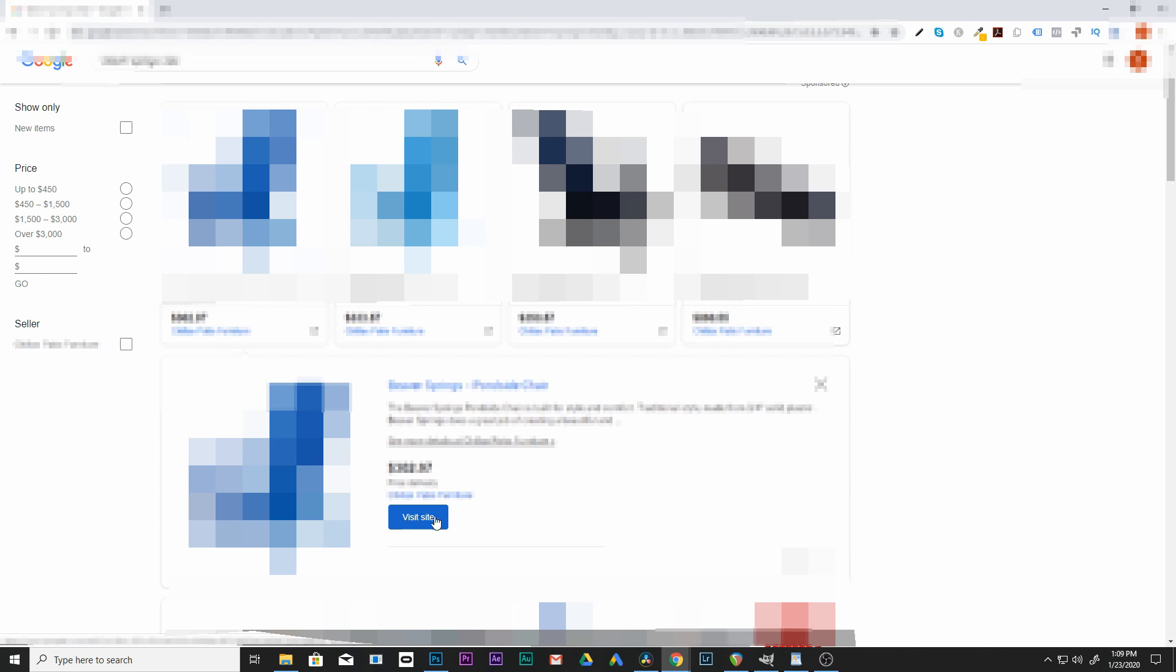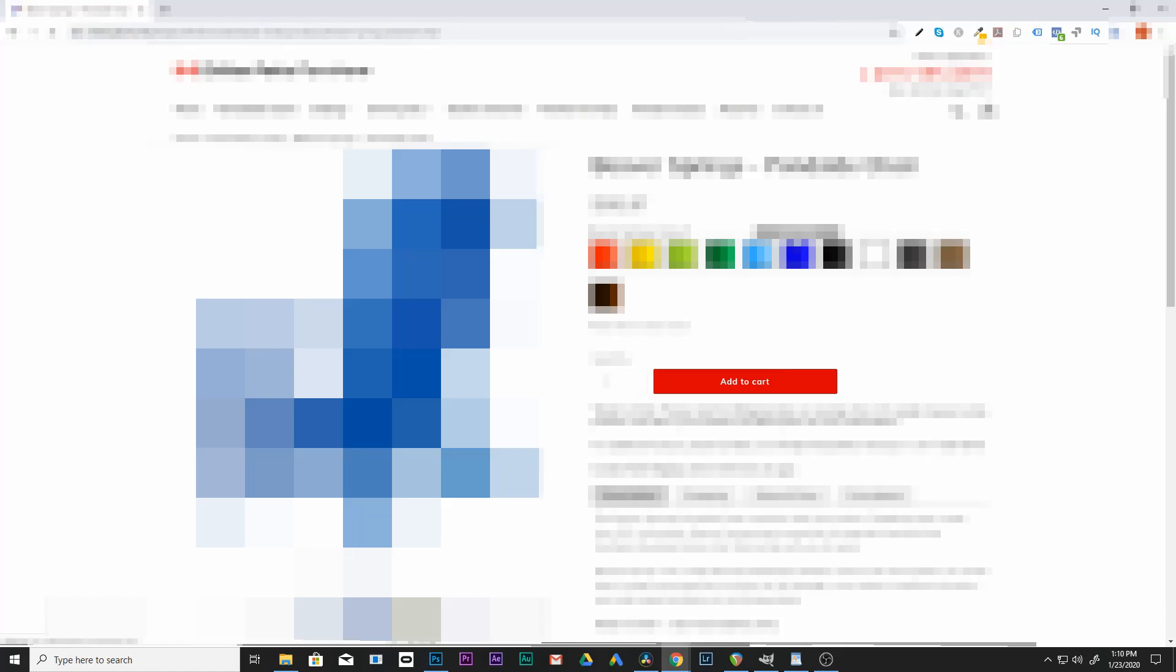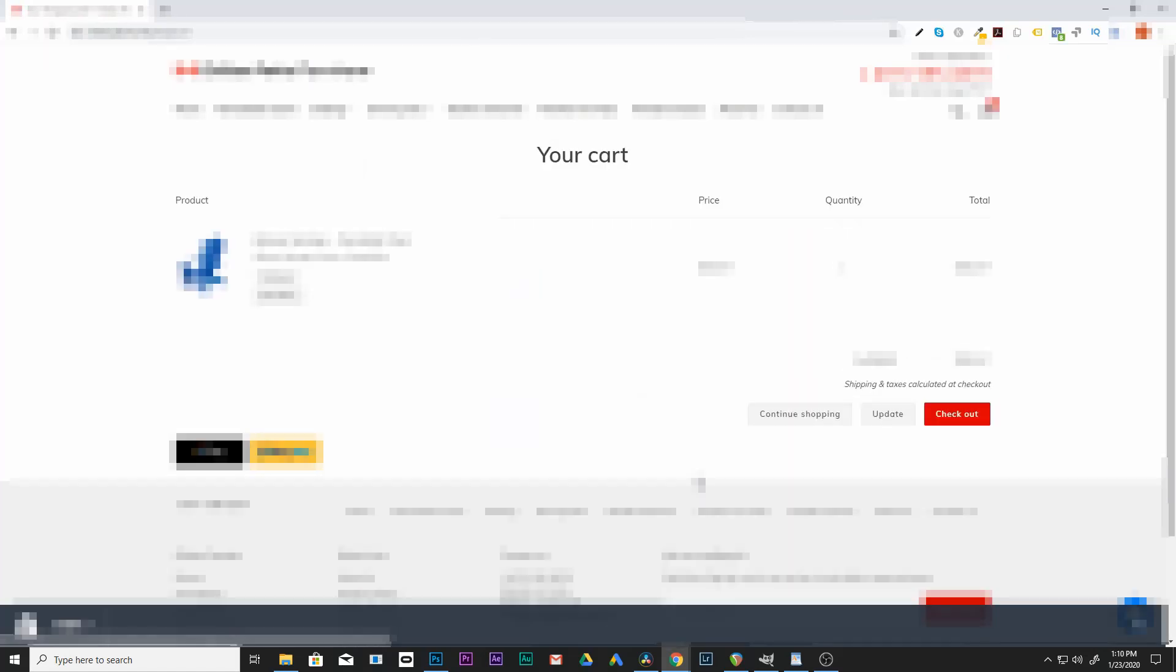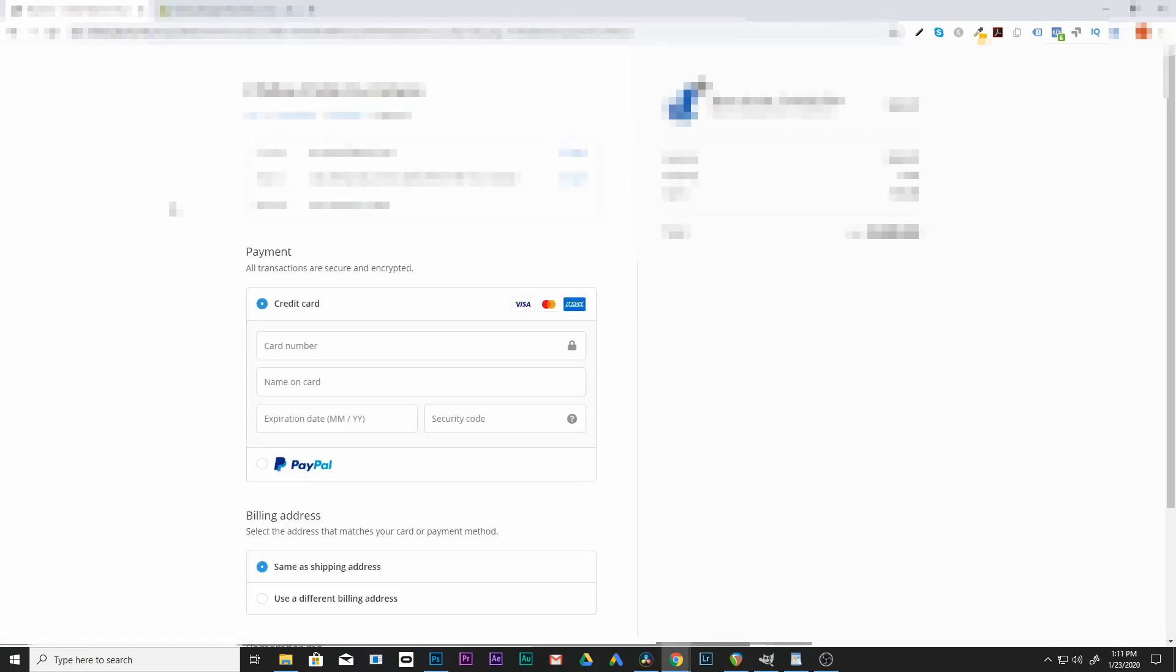So we're going to choose a color. We're going to add this to cart. And from here, we're going to go through our checkout.